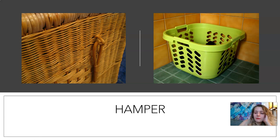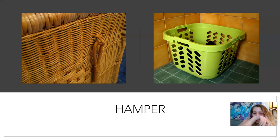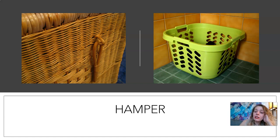Hamper. So hamper, or clothes hamper, clothing hamper — it's where you put your dirty laundry. So clothes after you wear them. Hamper.